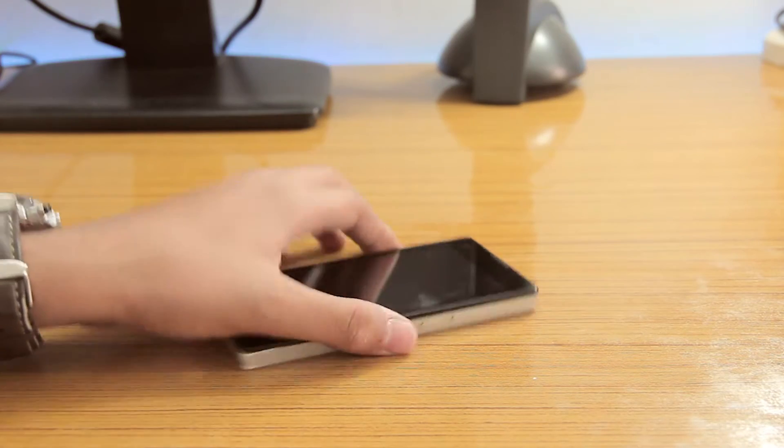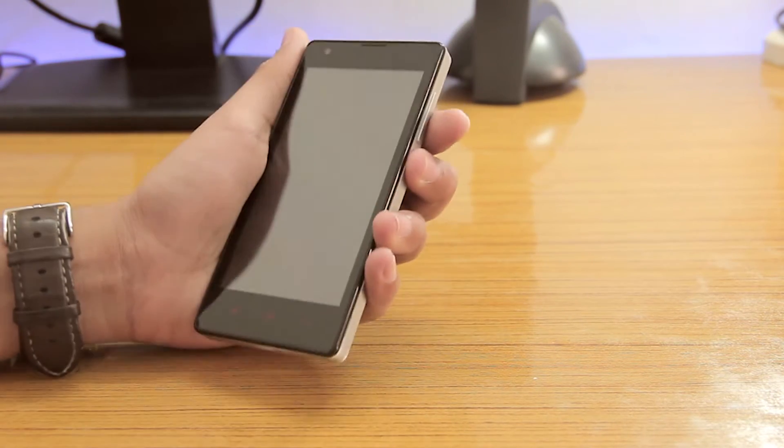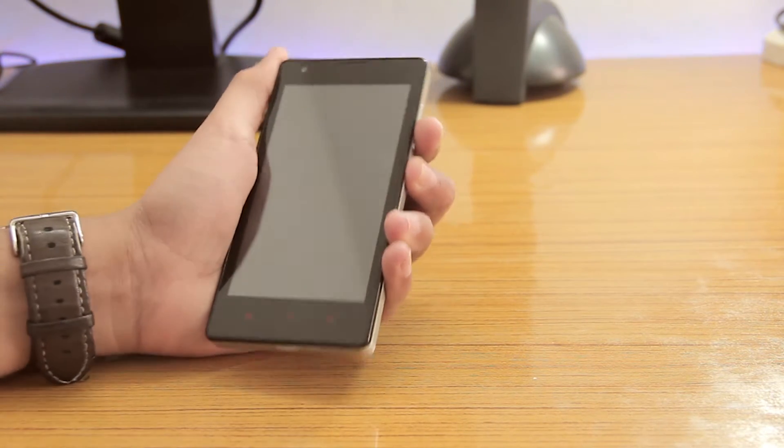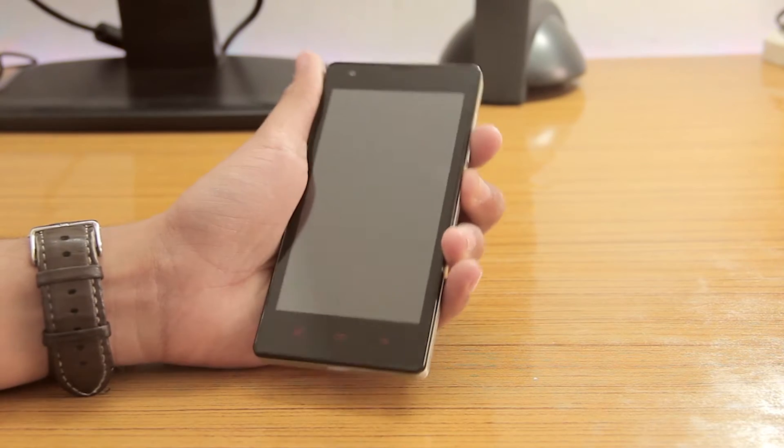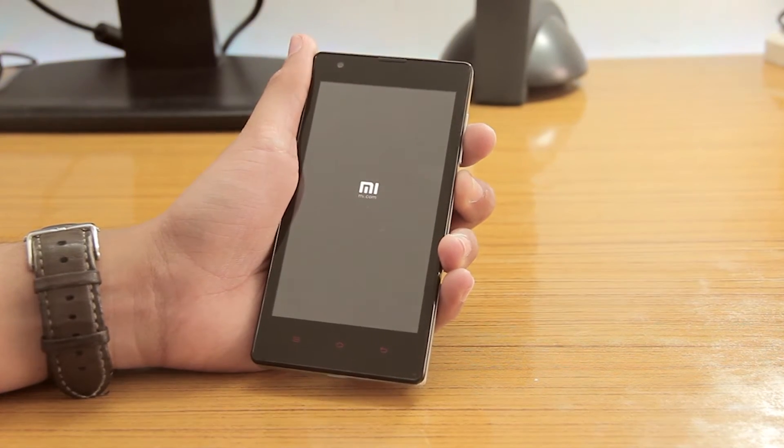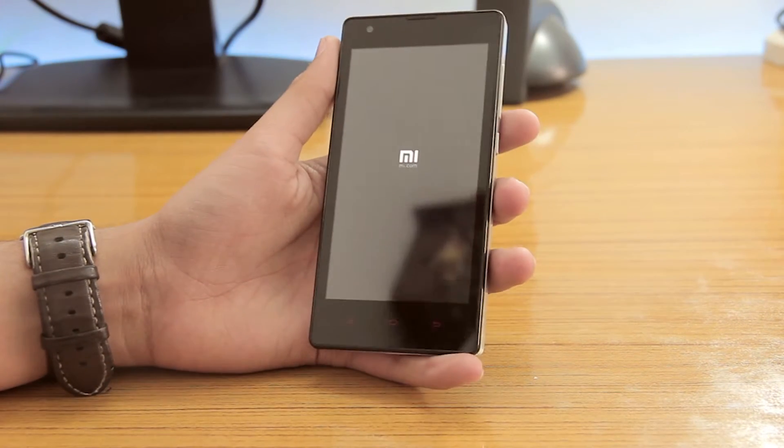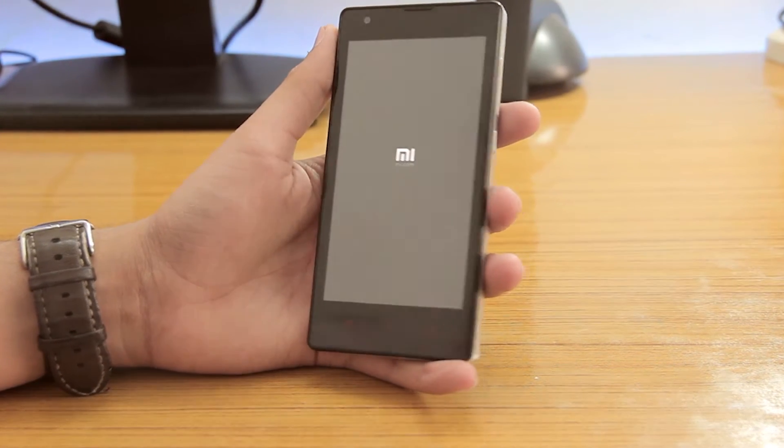Hey guys, this is Ashdeep here and today I just turned on my Redmi 1S and I found that it's still running on Android 4.4 KitKat.